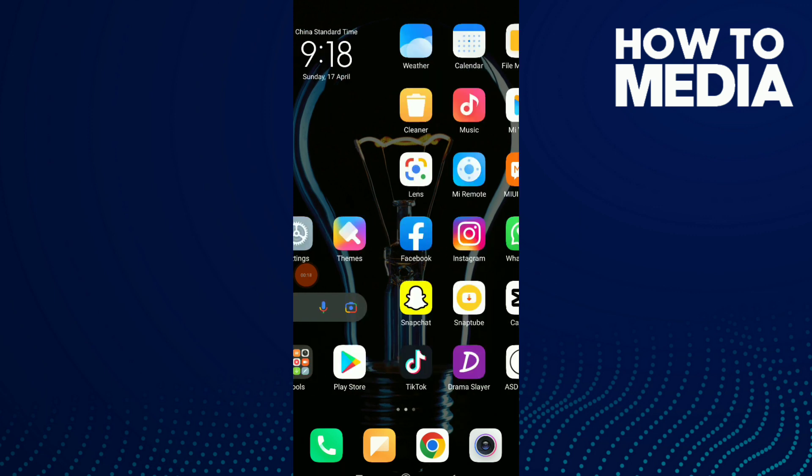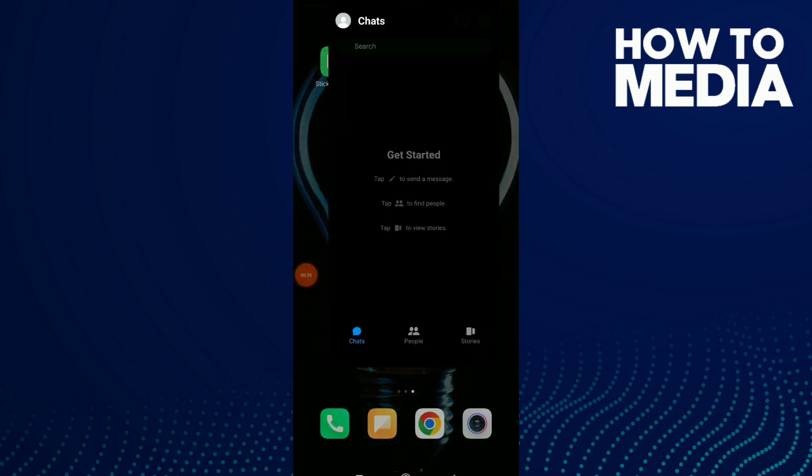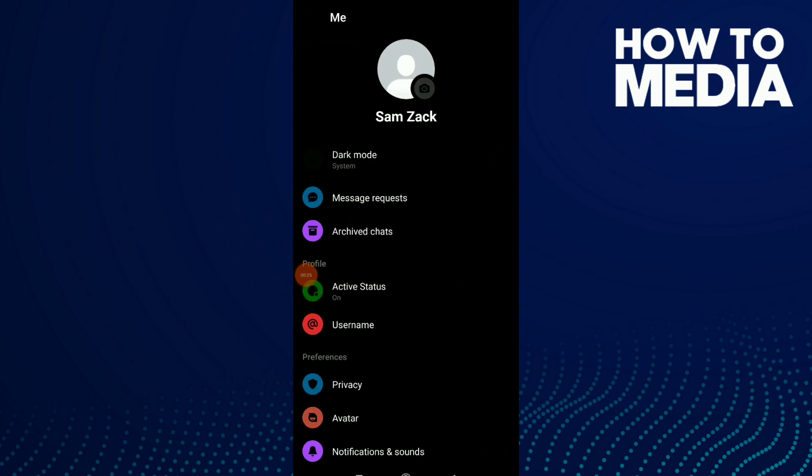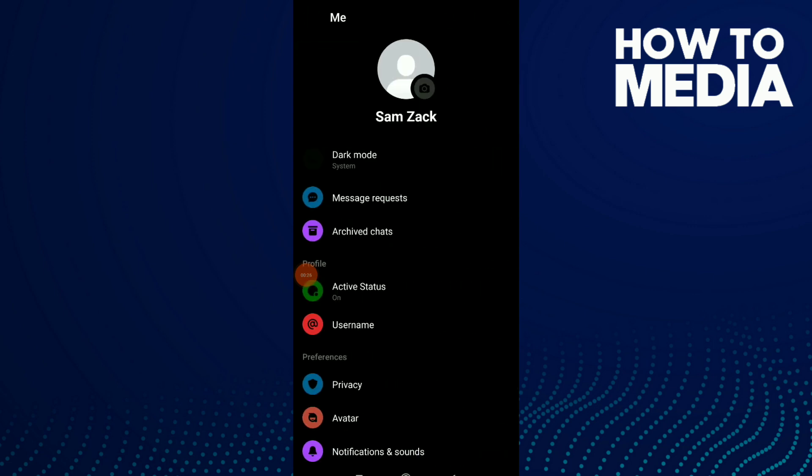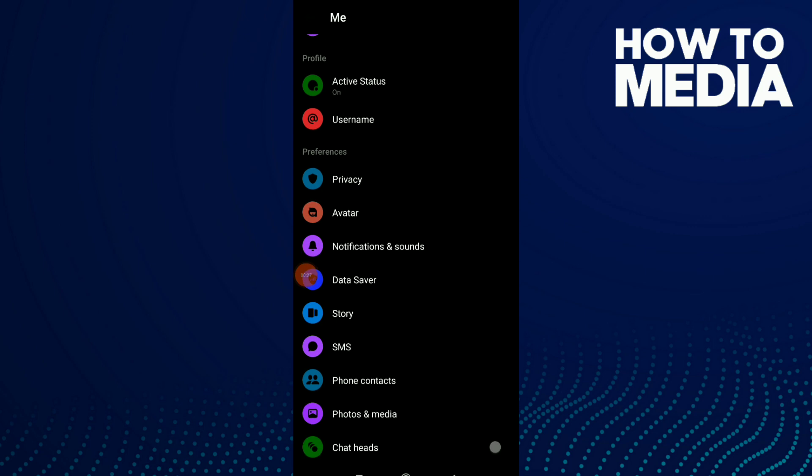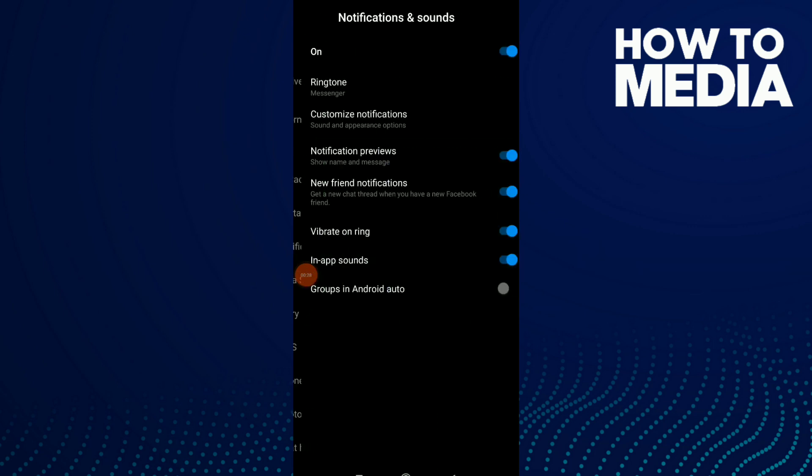First, go to your Messenger. Now click on your profile, scroll down, and click on Notifications and Sounds. You have Customized Notifications, and also you have Notification Preview. Make sure to turn off this option.